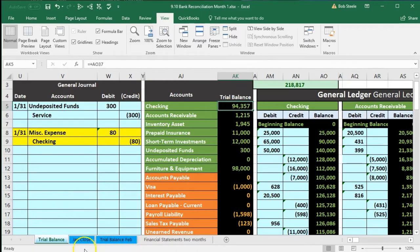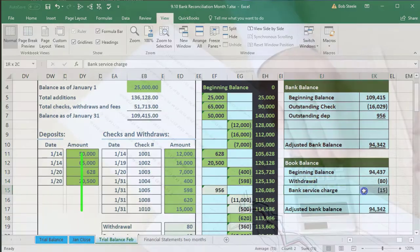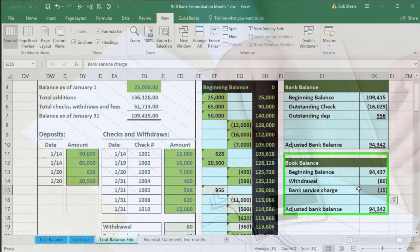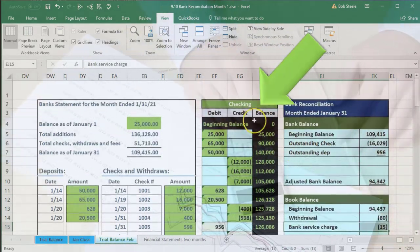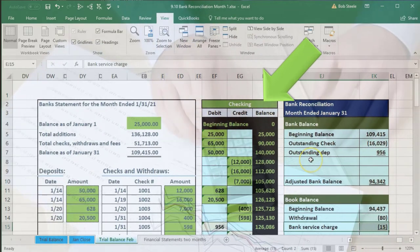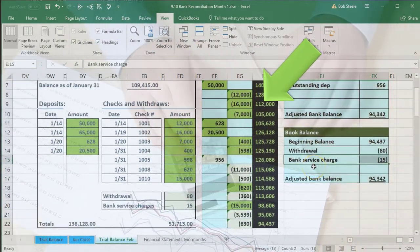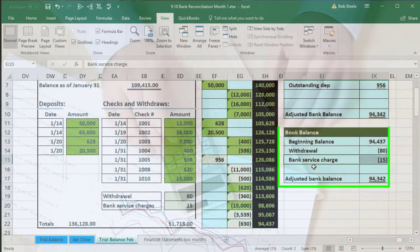The next item we need to record is the bank service charge. So once again, it's going to decrease the checking account — we know that because we need to adjust the checking account. And the other side will go to some expense called bank service charges. Let's do that. We're going to record this again as of 1/31 because it was for the first bank reconciliation, and then we're going to say the checking account is going down.